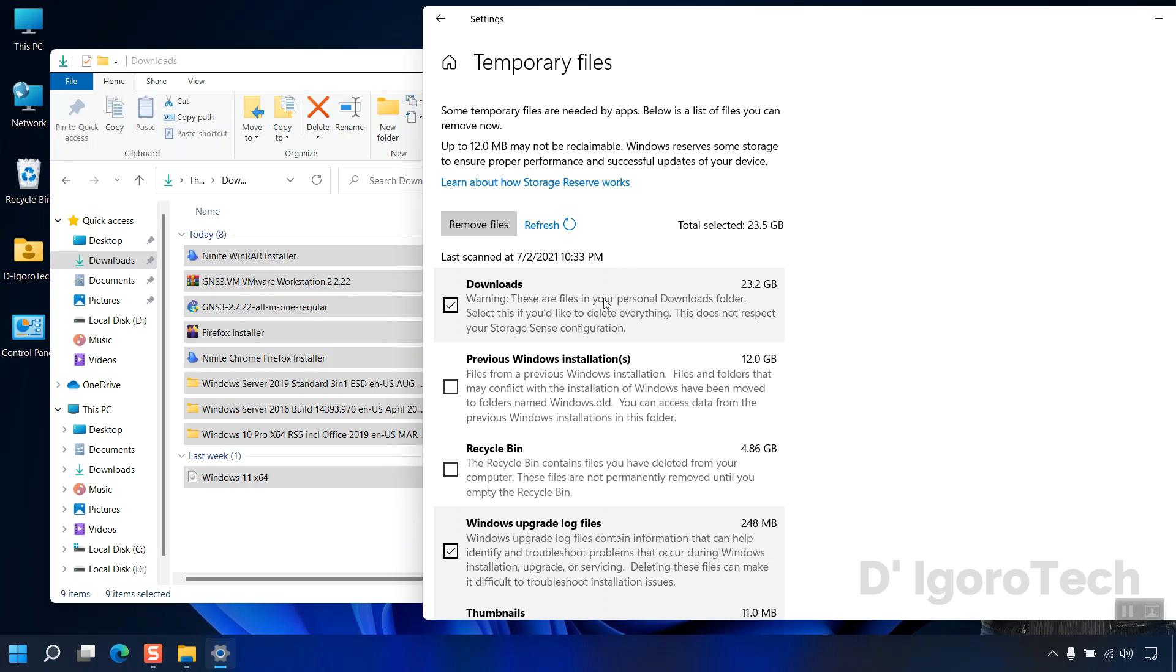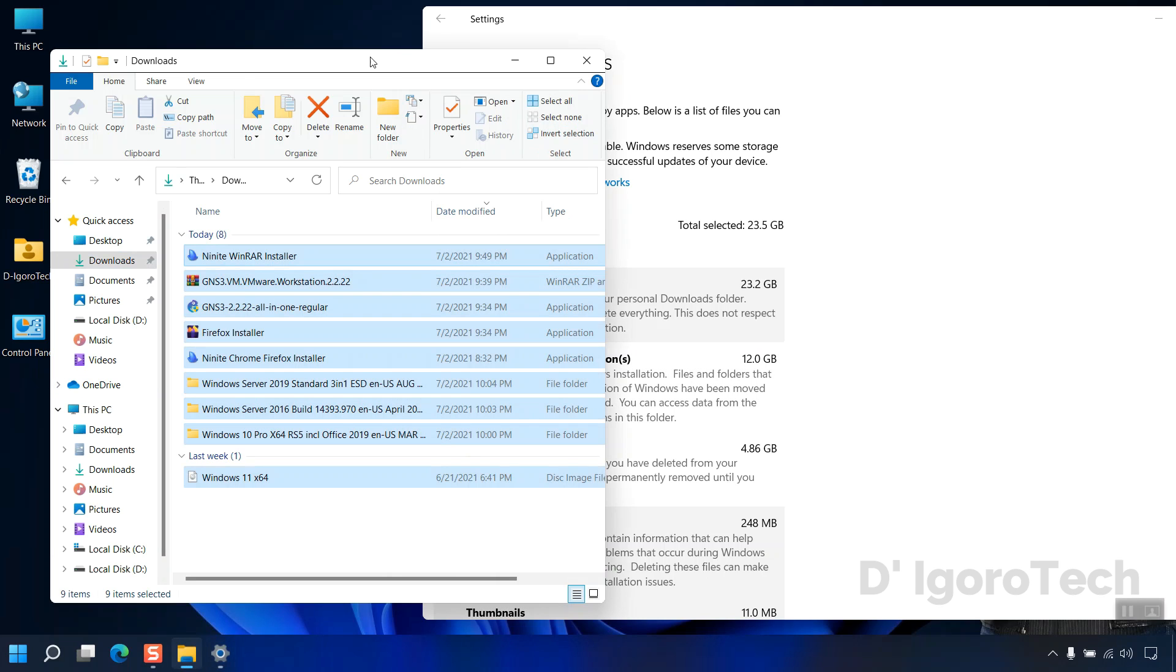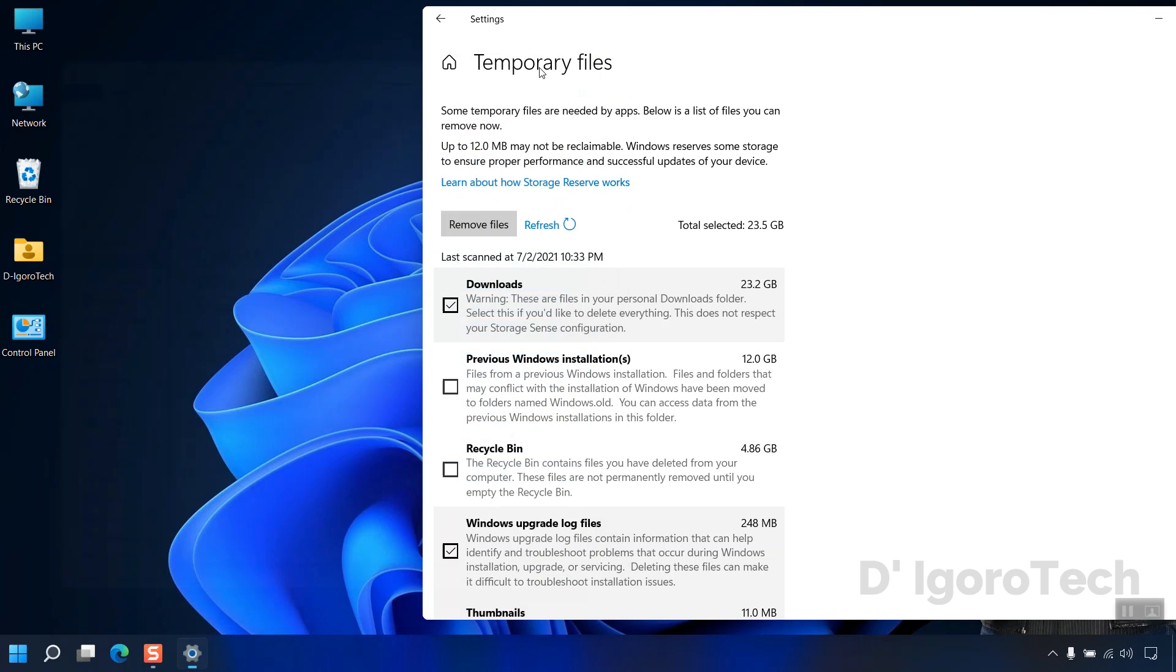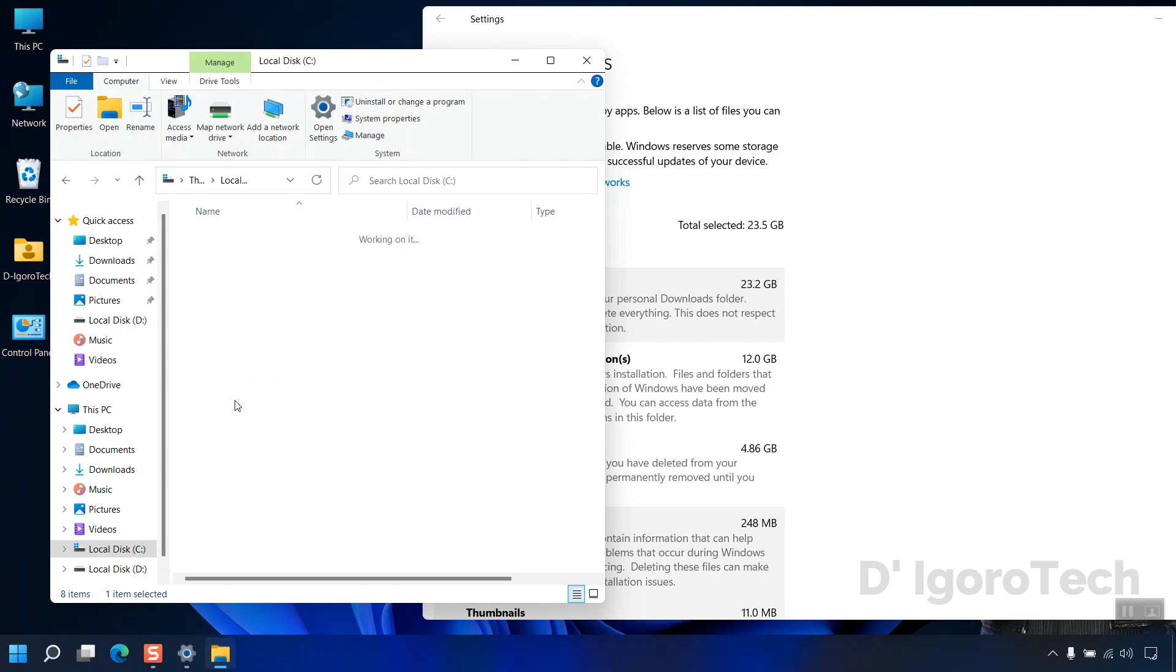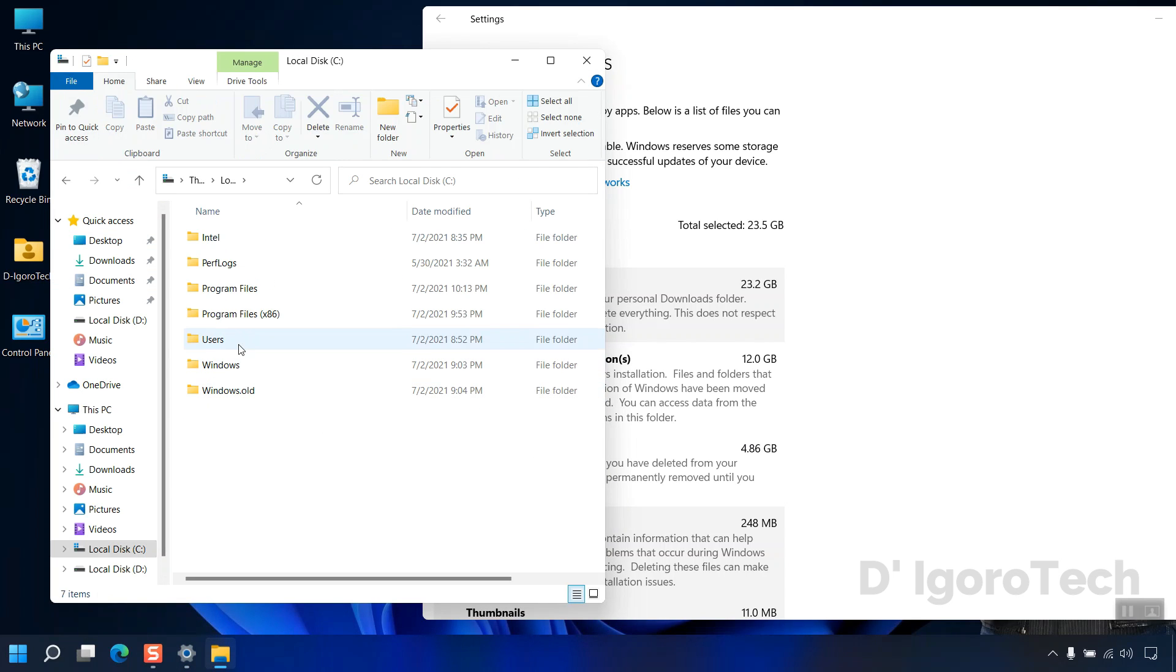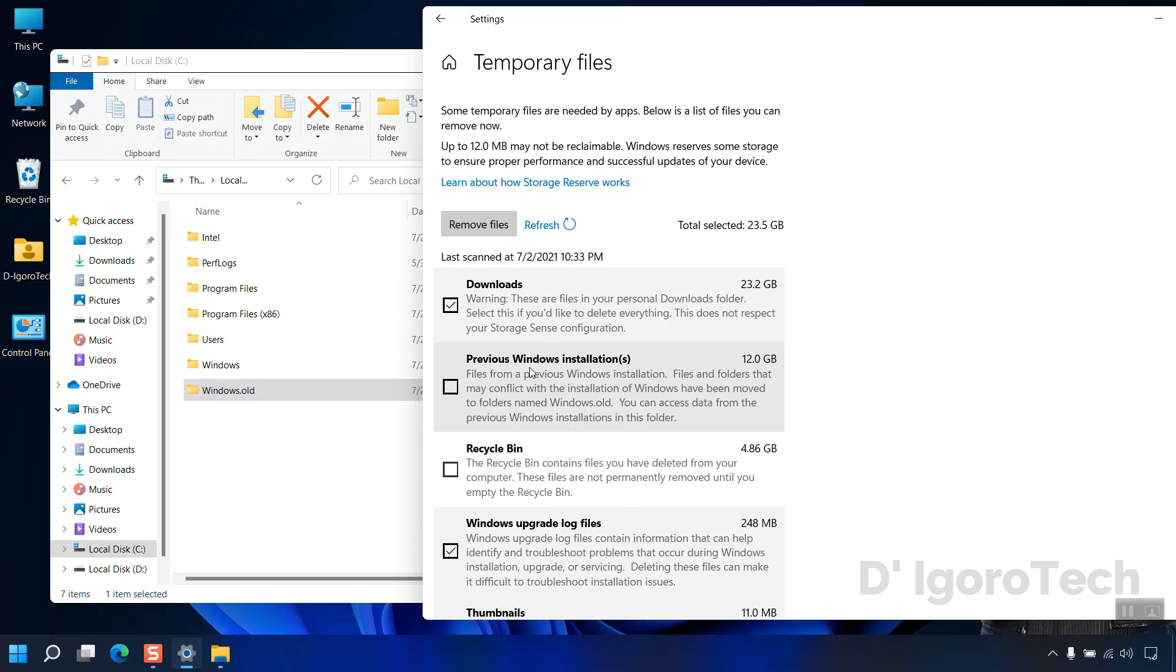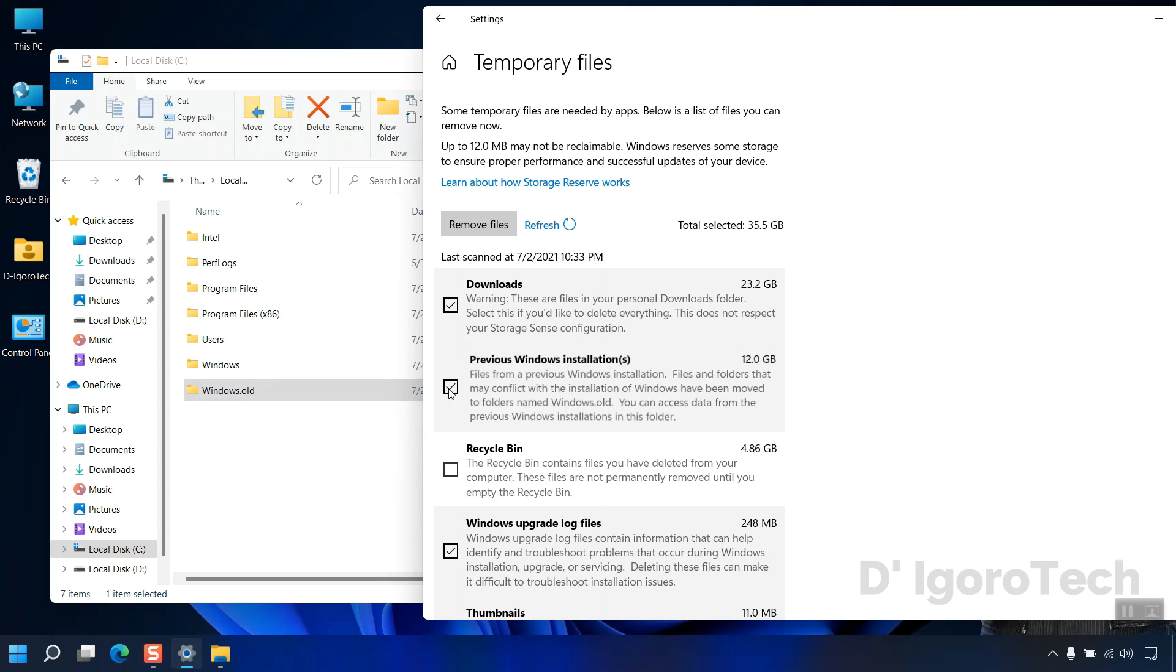Next is the previous Windows installation. In my case, this was my previous operating system which is Windows 10 since I upgraded to Windows 11. We can verify this folder by opening the system disk or the C drive. You can see the windows dot old. If you don't have any plans restoring back your old operating system then you can check this option to permanently delete the old operating system.